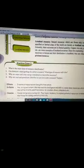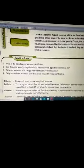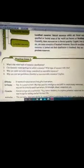Come to practice zone. Question 1: What is the main basis of resource classification? Question 2: Can domestic waste or garbage be called a resource? What type of resource will it be? Question 3: Why are water and solar energy considered as renewable resources? Question 4: Why are coal and petroleum classified as non-renewable resources? Explain.